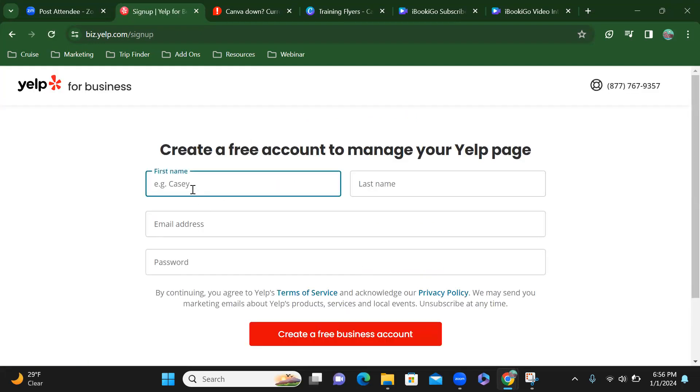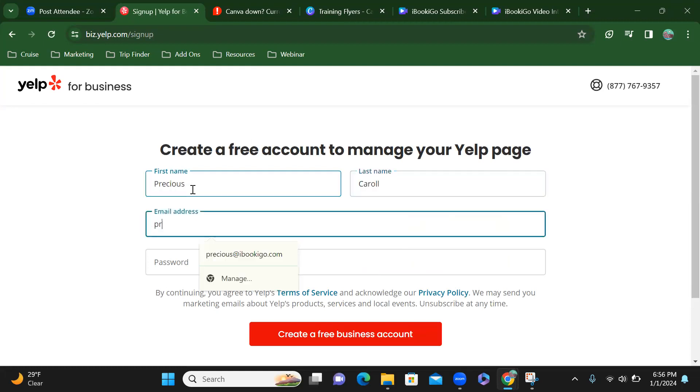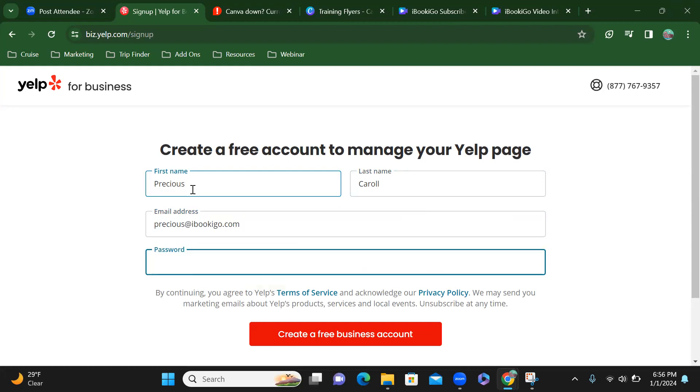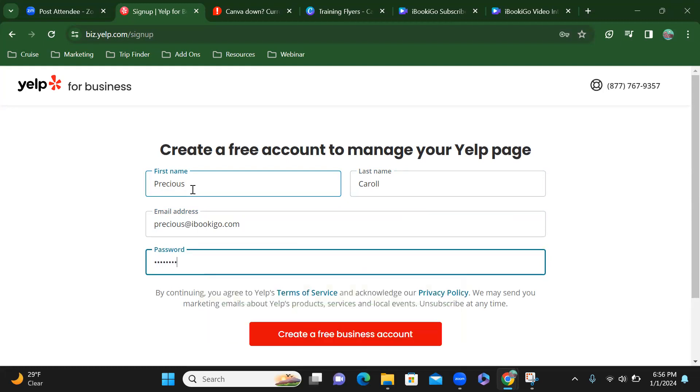So I am going to put my info in here so I can go ahead and get started. I'm creating a free account to manage my Yelp page.